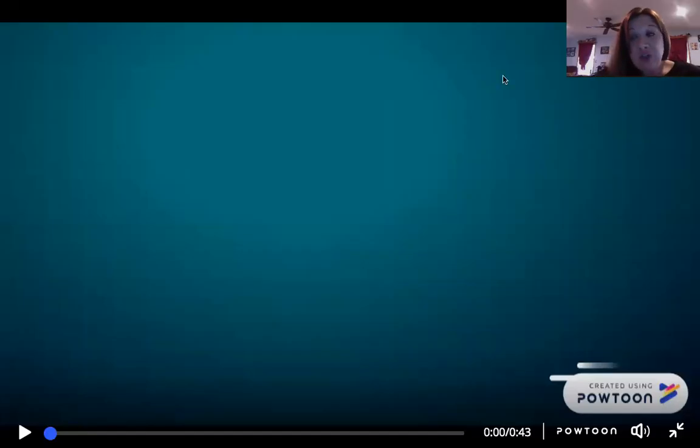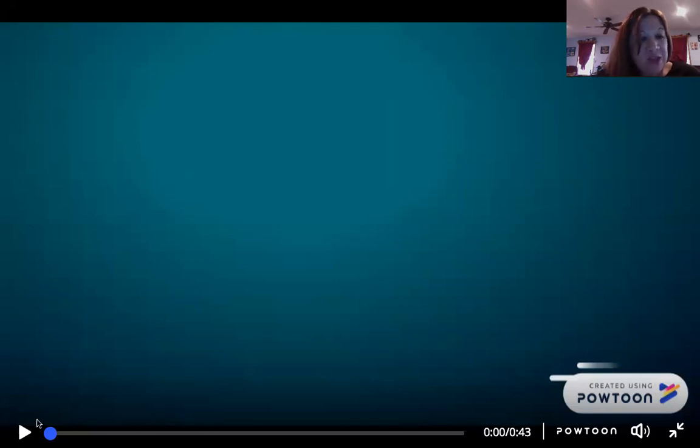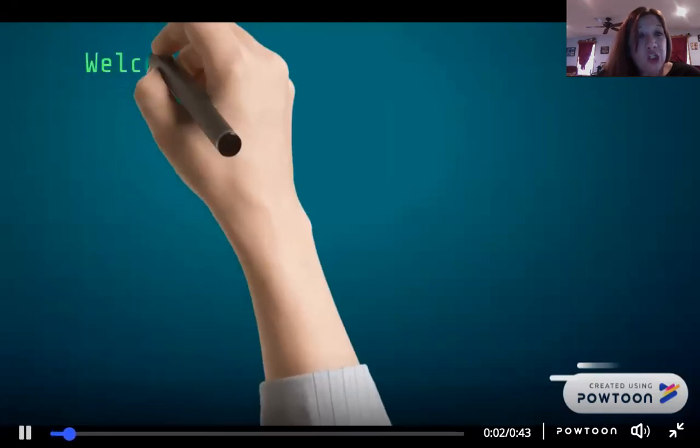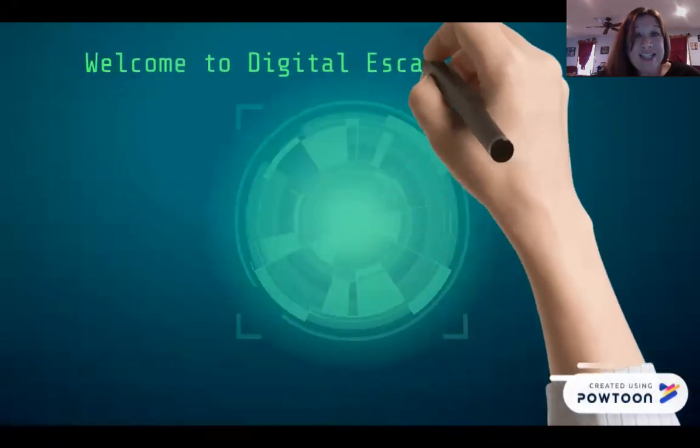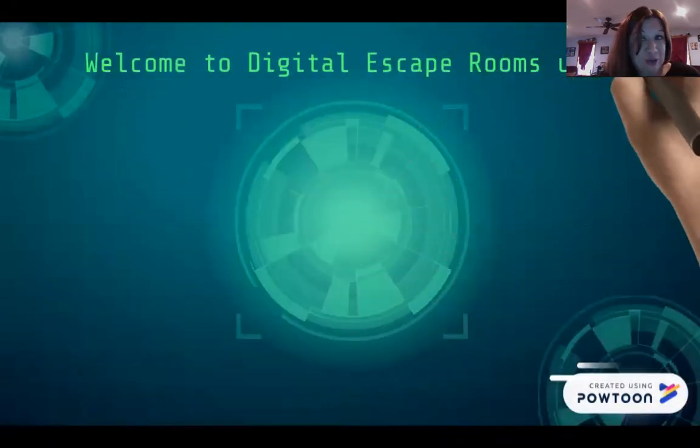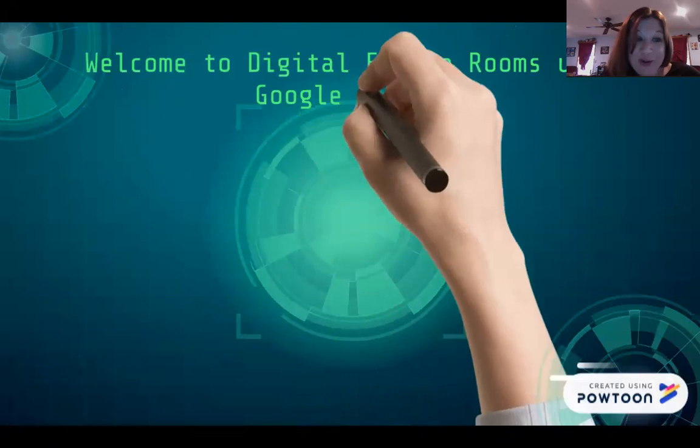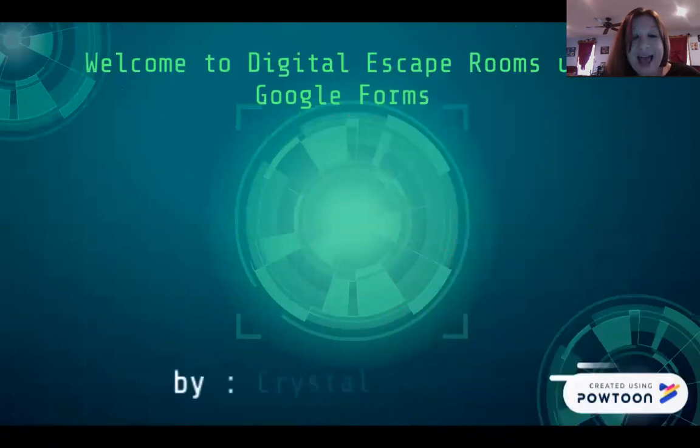Good evening, and thank you so much for joining us in our Launch Into Text virtual conference. I am so excited to be here with you today. On behalf of the committee, thank you so much.